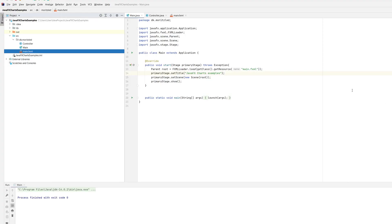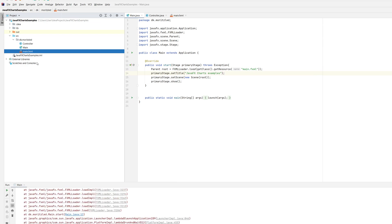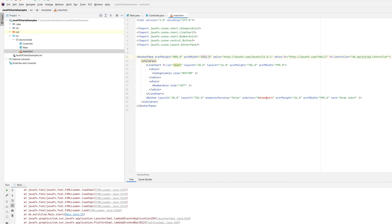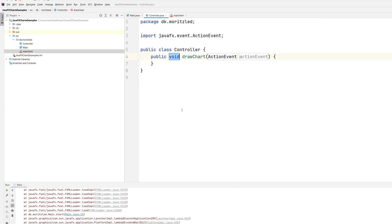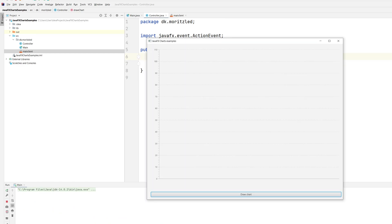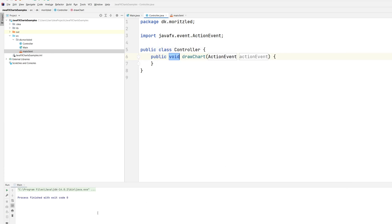When I created the on-action it needs to find that method in the controller, and I hadn't created that yet. So I'll just create the method in the controller. Now when I click the button I want it to actually put some data into the chart. First off we need to be able to access the chart.